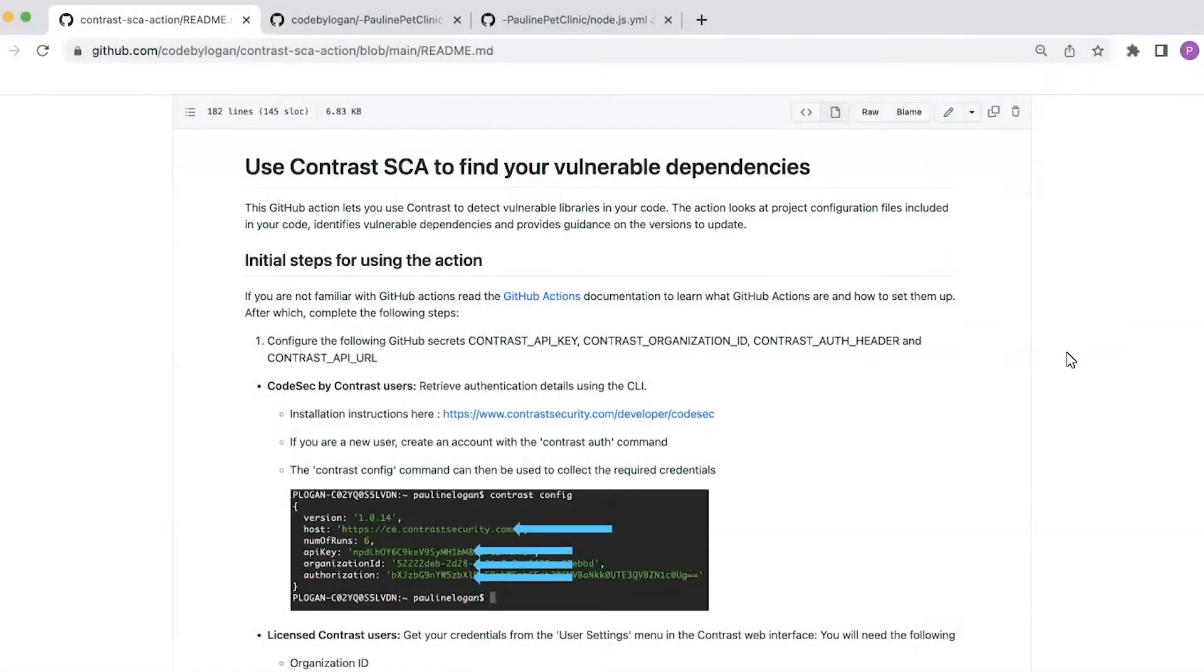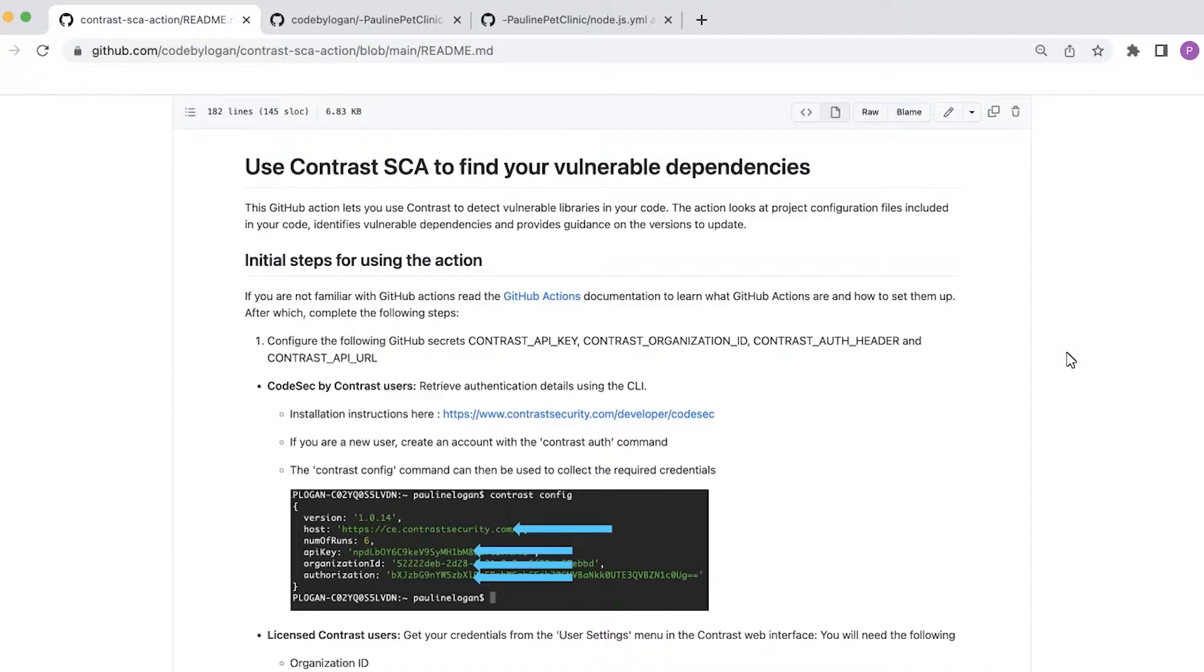Hi everyone, my name is Pauline Logan and today I'm going to show you how you can set up our new GitHub Action that you can use to prevent vulnerable libraries getting merged into your GitHub repo.